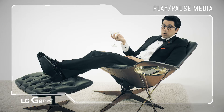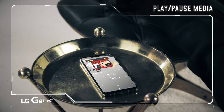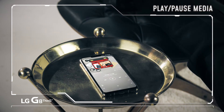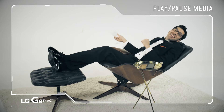Easily take control of music, video, and volume. Let's play a theme song to get in the zone. Did you hear that?